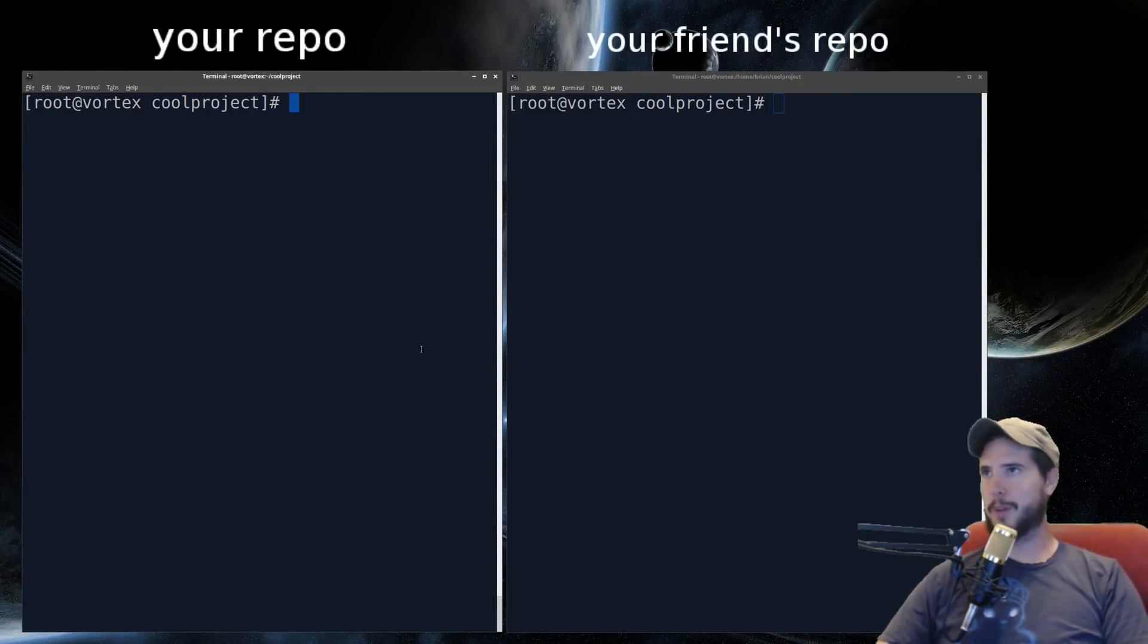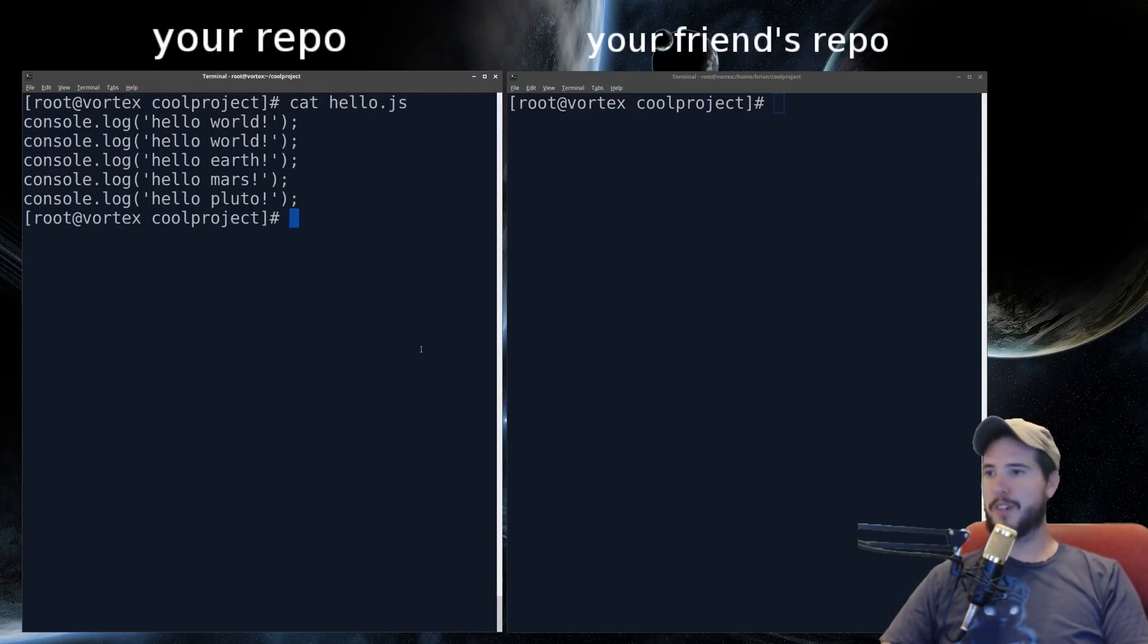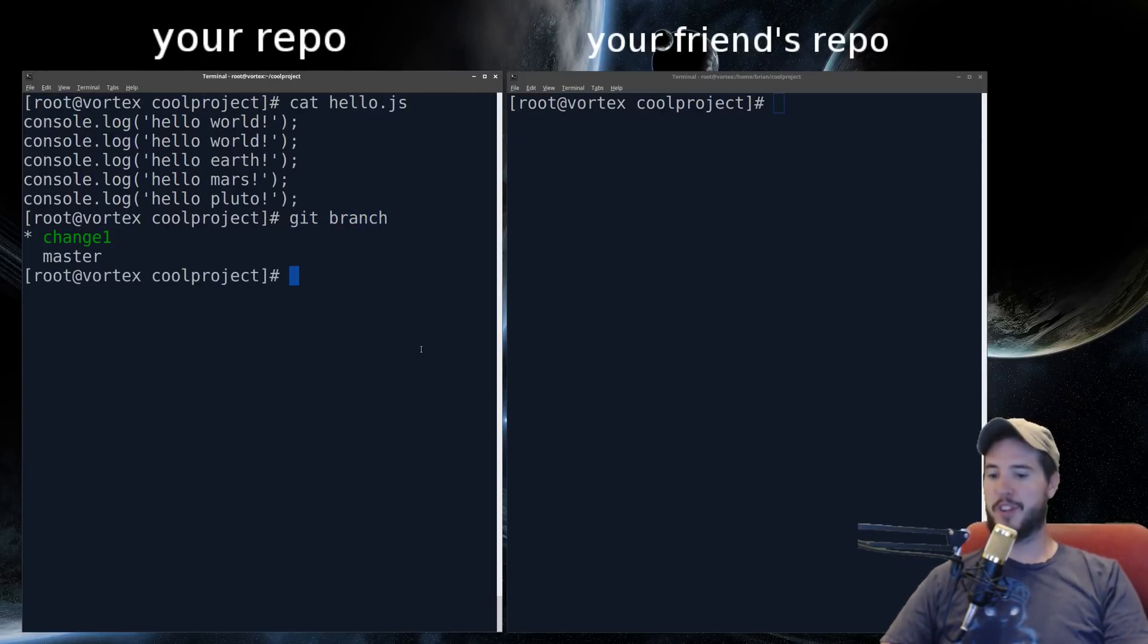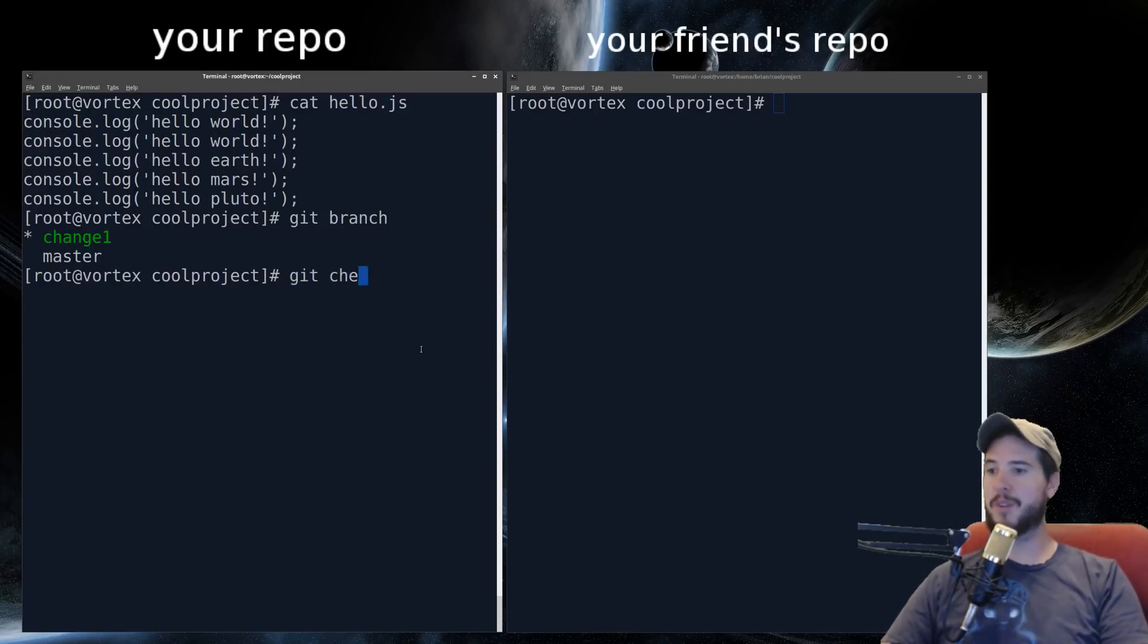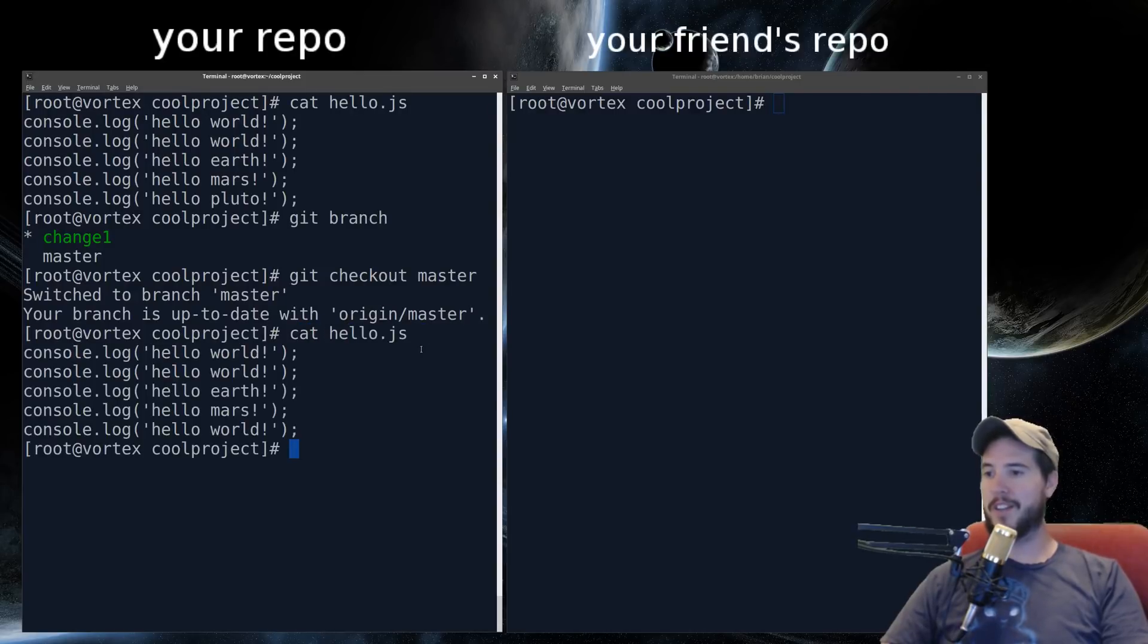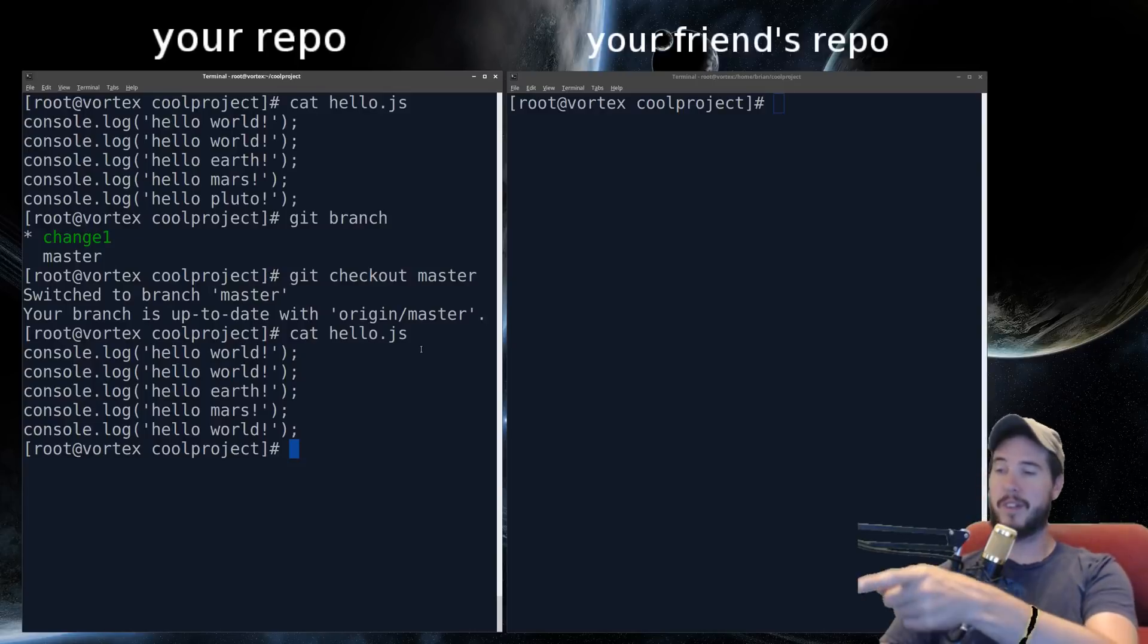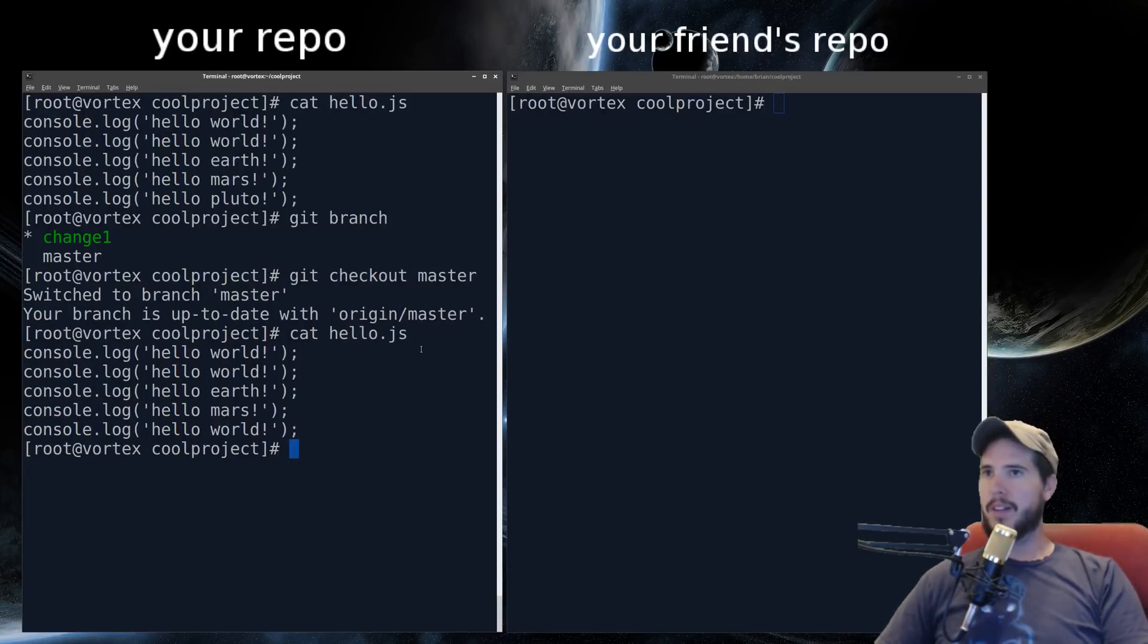So the cool thing with branches, too, is you can switch back and forth between branches. So if we look at hello.js, it's, you know, world, world, earth, mars, and Pluto. And that's currently on branch change one. So if you want to switch back to branch master, you can do git checkout master. And then now when I output the file, now it's world, world, earth, mars, world. And you see that last world on the top one, it's Pluto. Now in this case, both branch change one and change two, they're both experimental branches.